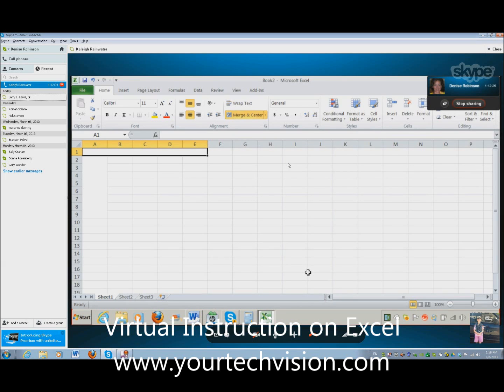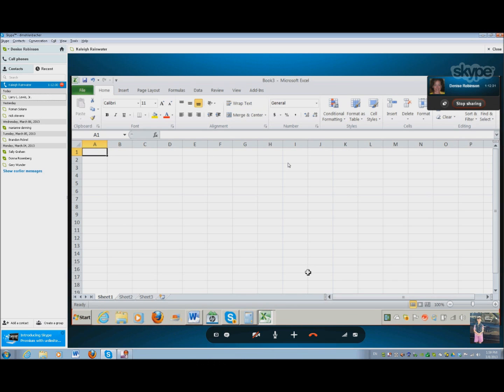Okay, Kaylee, go ahead and do a Ctrl-N for a new document. So go ahead and merge the cells for the top for your title. Do the same for your Y graph, and turn horizontally.